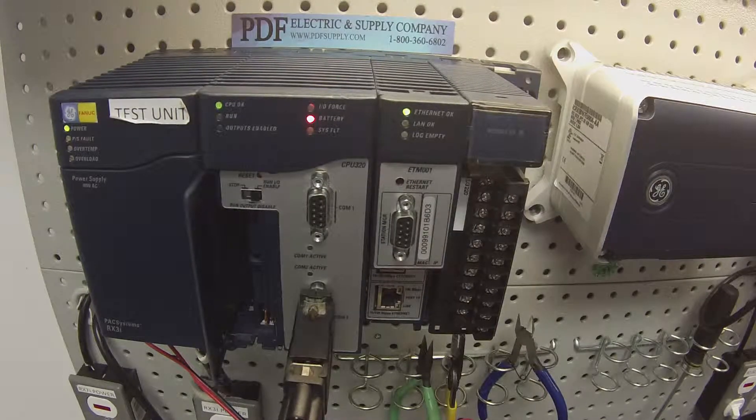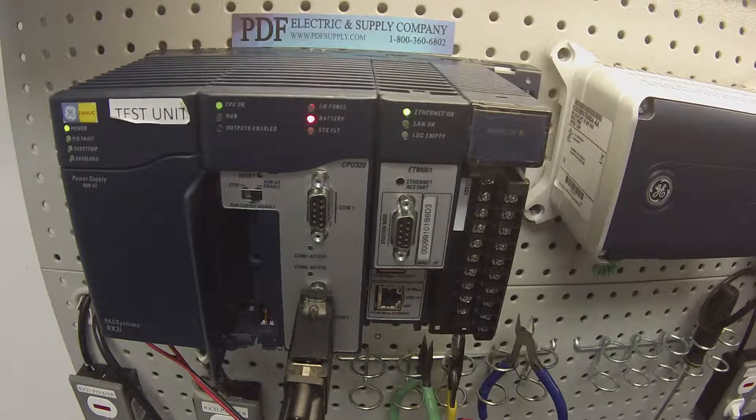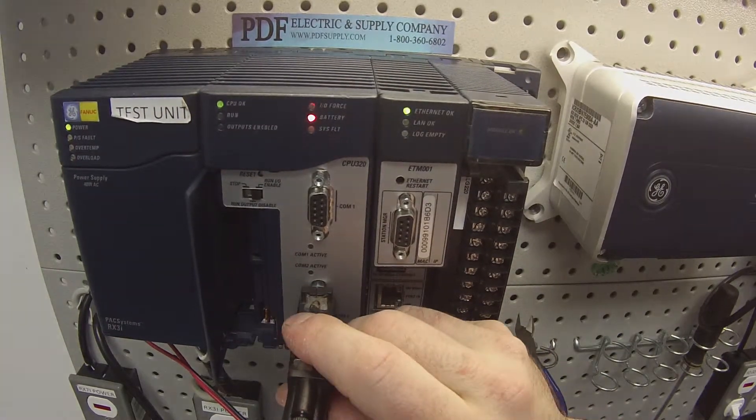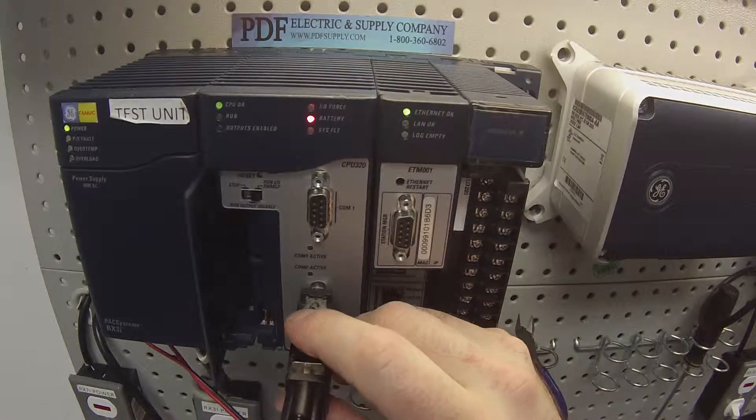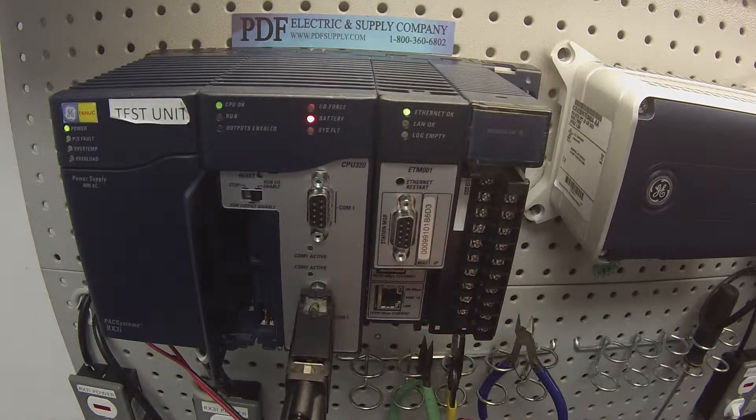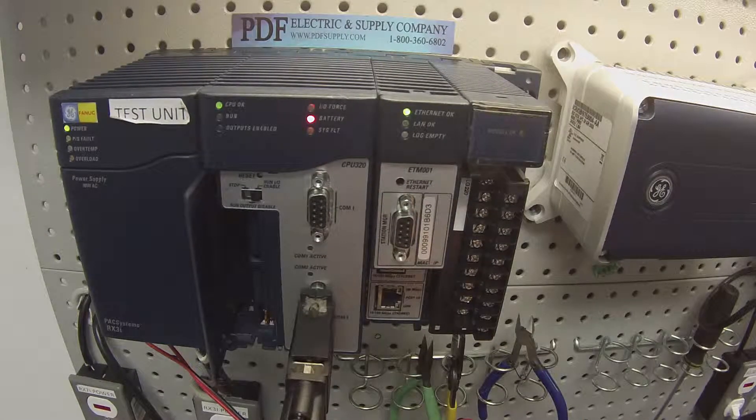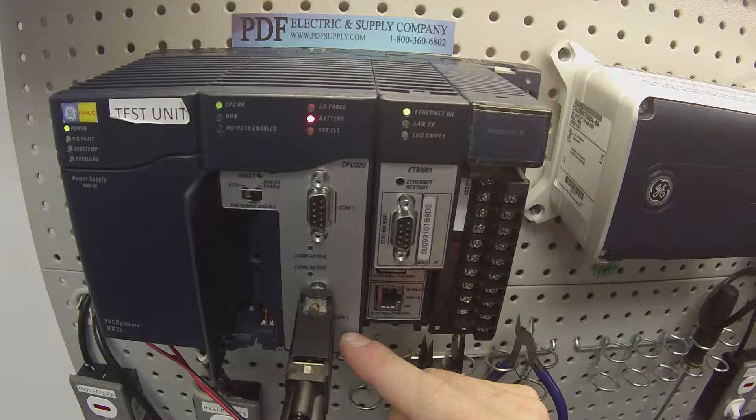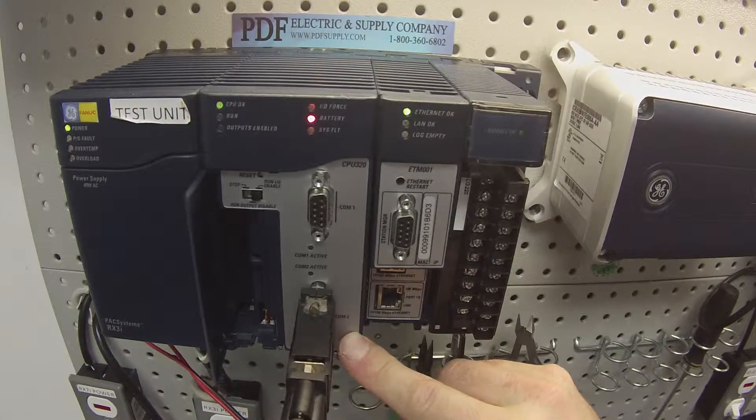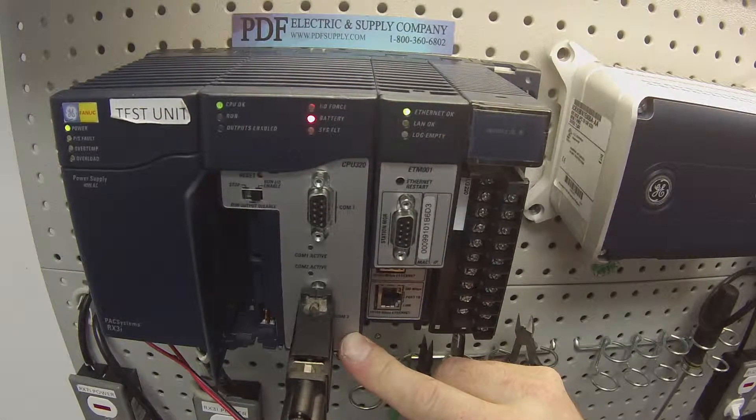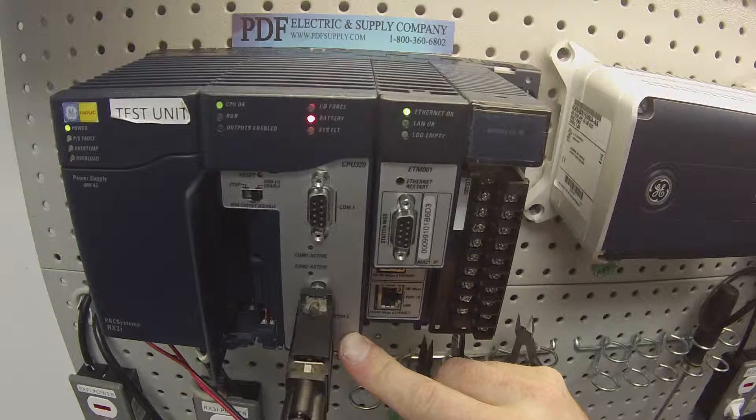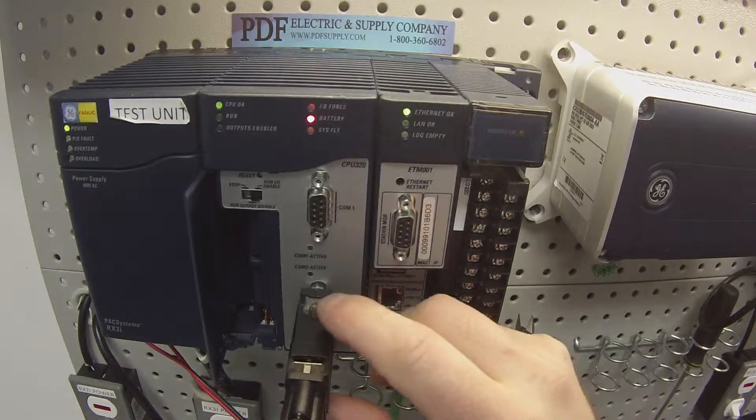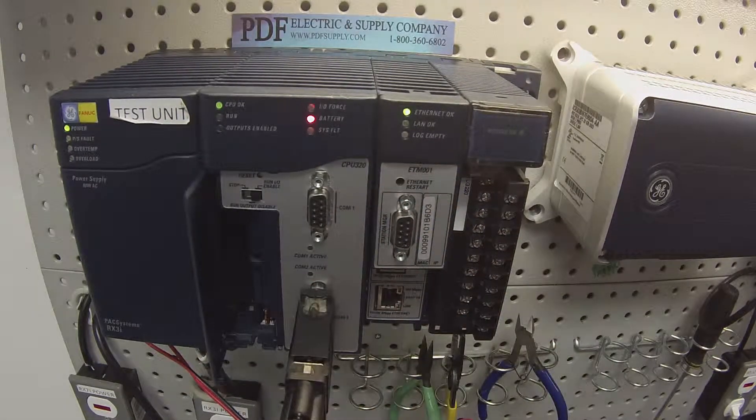Now that we have the physical configuration done, one other thing I wanted to note is, of course, I'm connected to the front of the CPU320 using an HE693CBL232, and then the connector that goes to COM2, the 15-pin connector, is an HE693SNP232, all of which we carry.